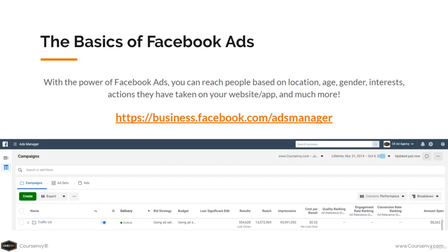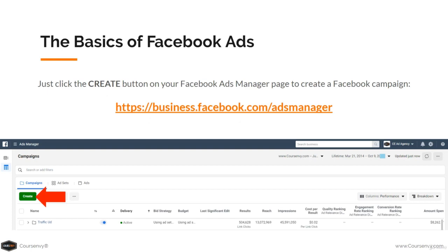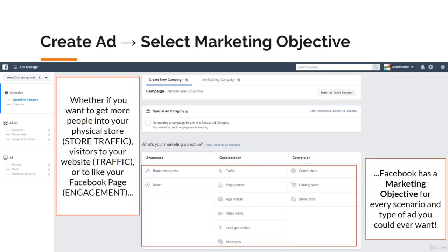Go to business.facebook.com/ads-manager, then click the create button on your Facebook Ads Manager page to create a Facebook campaign. The first step of your ad creation is selecting a marketing objective — whether you want to get more people into your physical store via store traffic ads, more visitors to your website via traffic ads, or to like your Facebook page via engagement ads. Facebook has a marketing objective for every scenario.